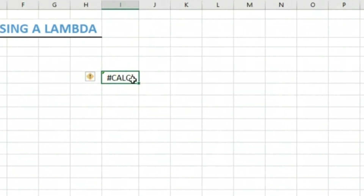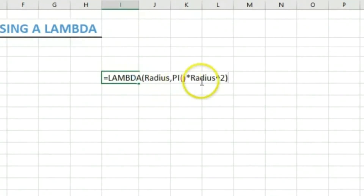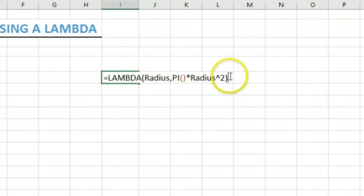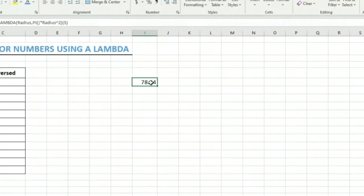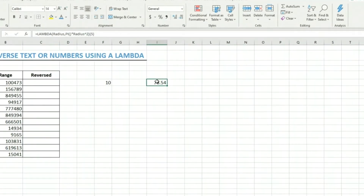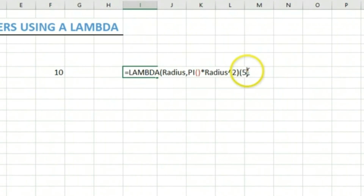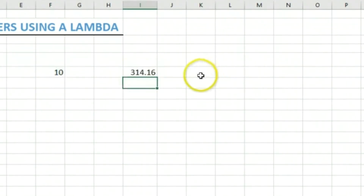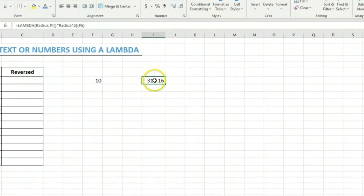When we hit enter, we get a CALC error. This is because when testing a lambda within the grid, you need to provide an example. We open another parenthesis and put in a radius value — for example, five — and hit enter to get a result. We can also refer to a cell reference instead of manually inputting a number, and we still get the area value.